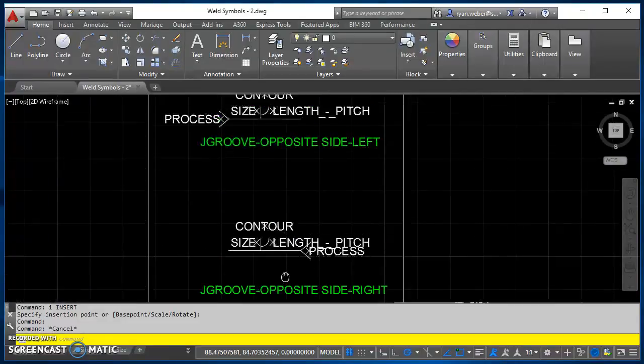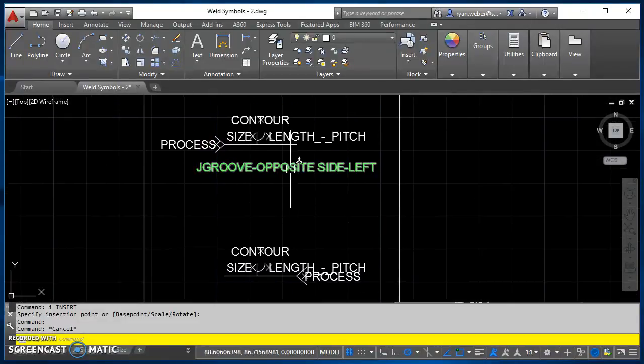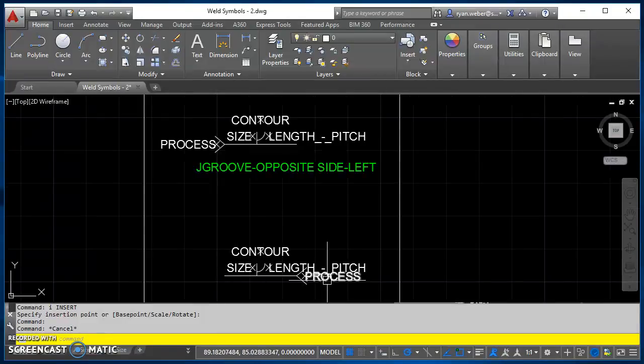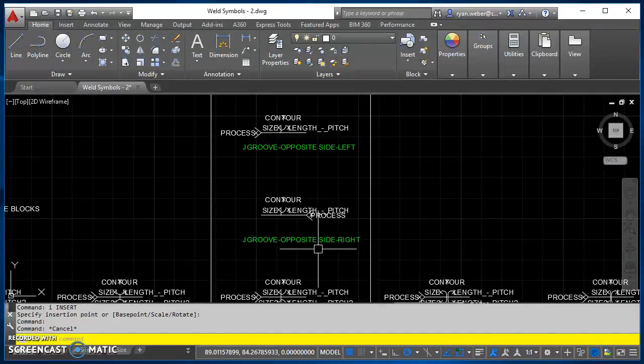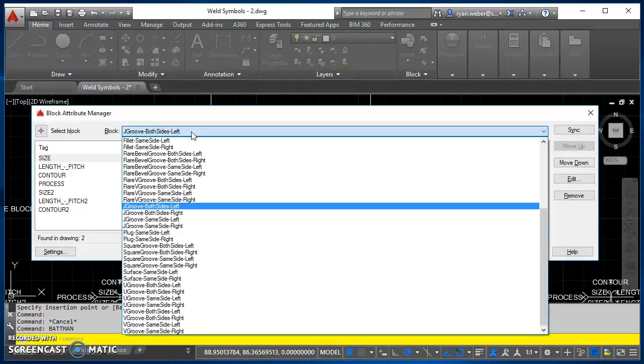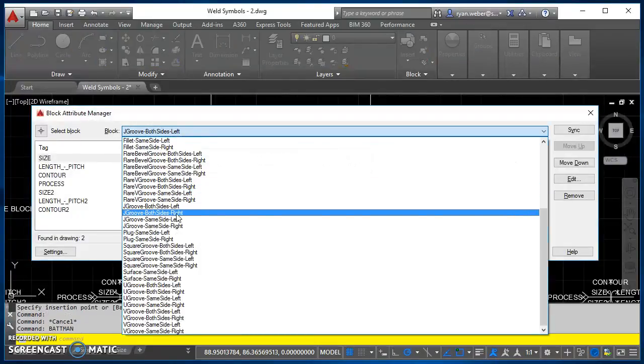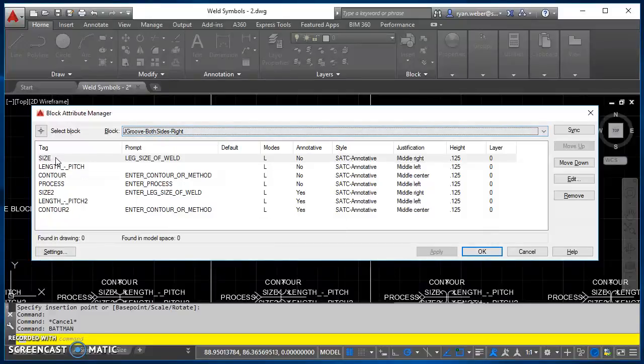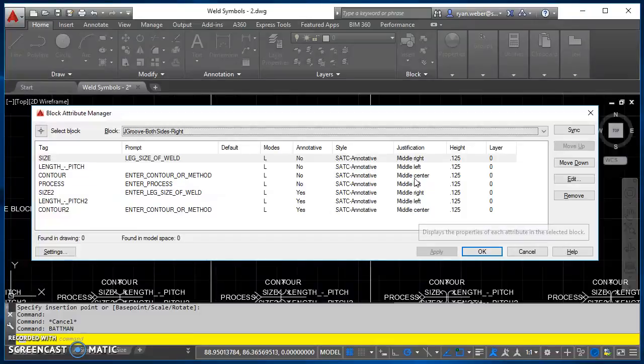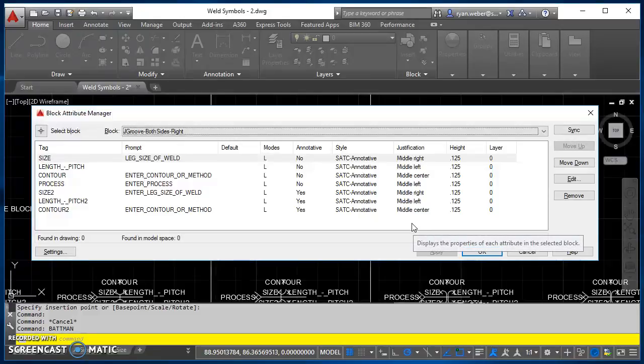Alright, then the other thing to be aware of is whether it's a left or a right, your text justification will change on some of these. So we did the J groove opposite side left. I'll go ahead and show you what the attributes or the right one would look like. So when you go to create your right one, here's your tags, your prompts. You'll notice some justification. There will be a few of these, maybe one or two, where the justification will be different.